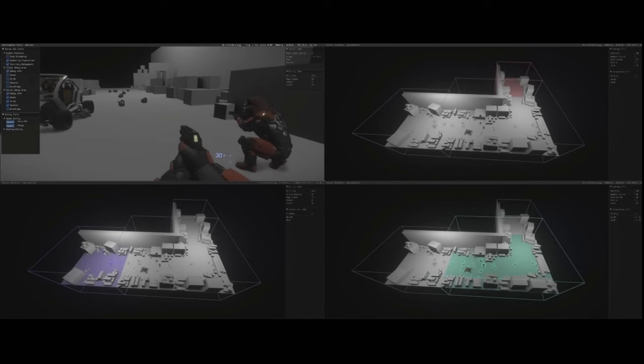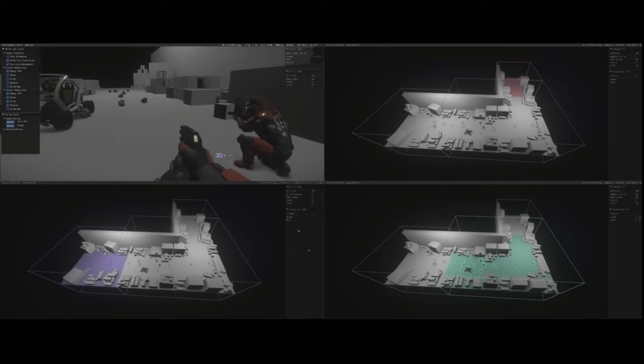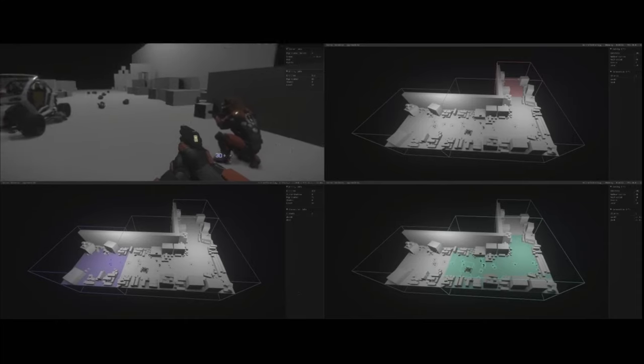You can still see that those servers have all those entities replicated, but only the entities within their zone are actually authoritative on that server. So while I'm in this green zone at the moment, my entity is simulated on that green server and just replicated on the other servers.